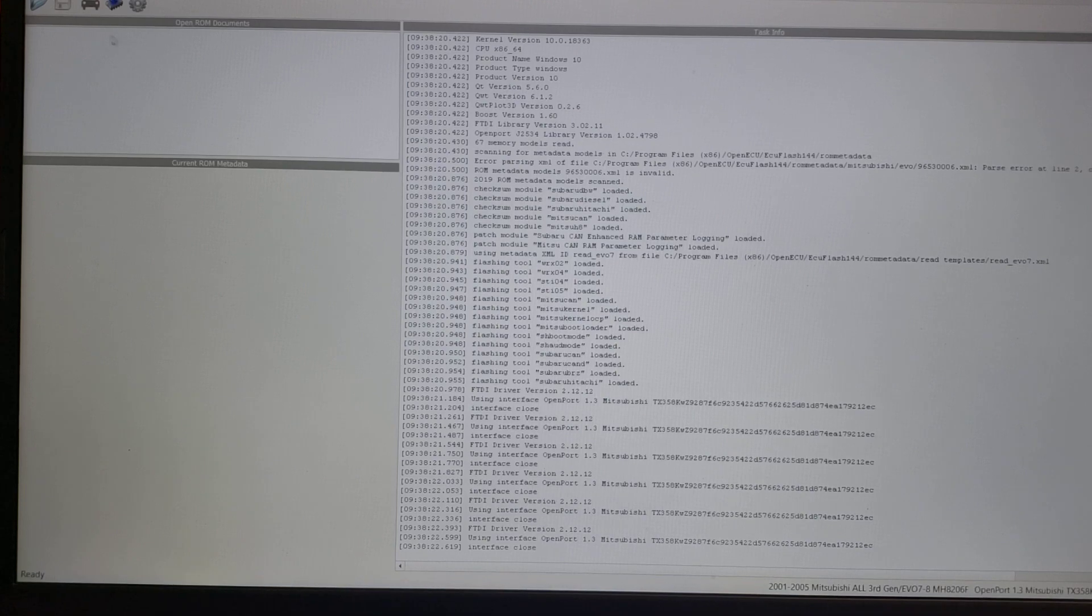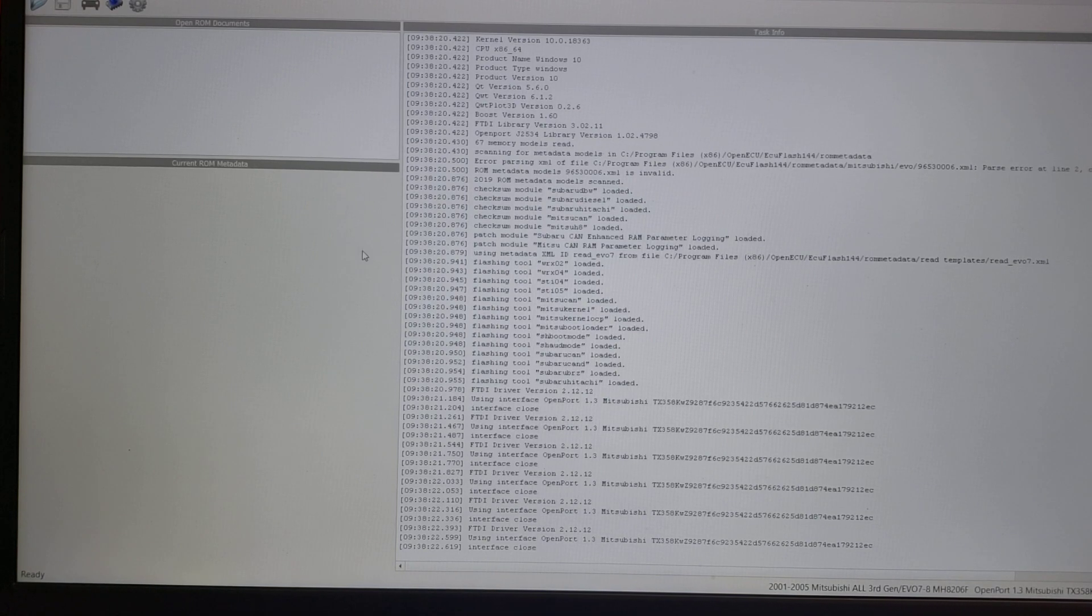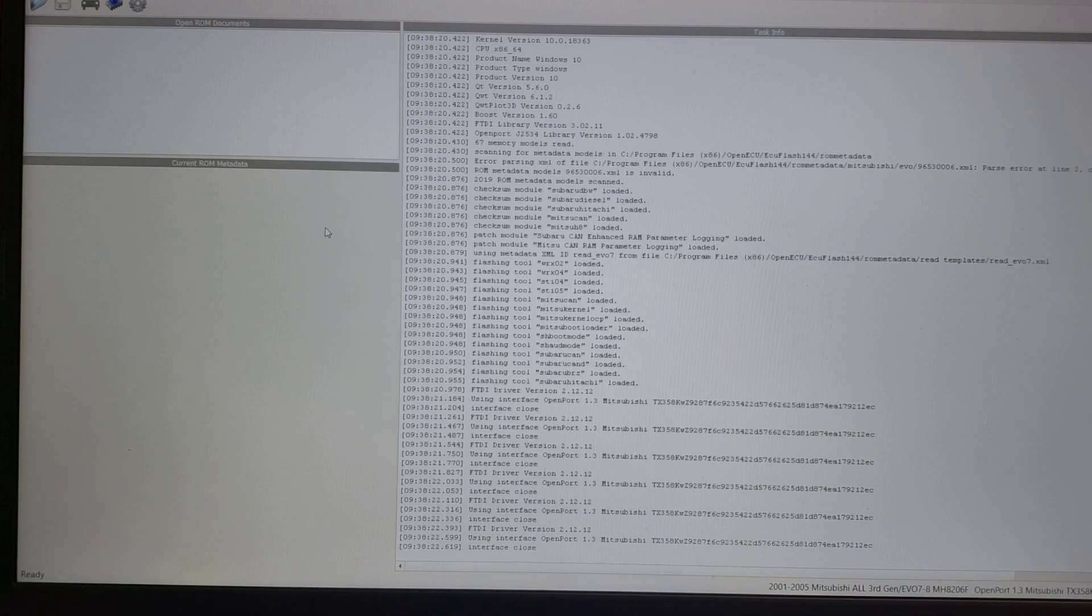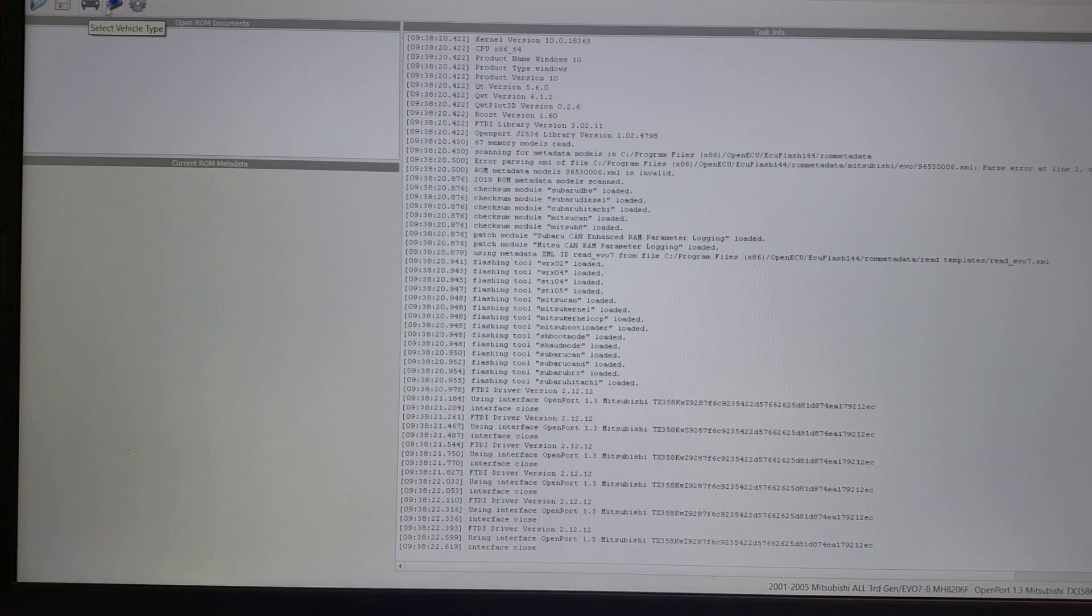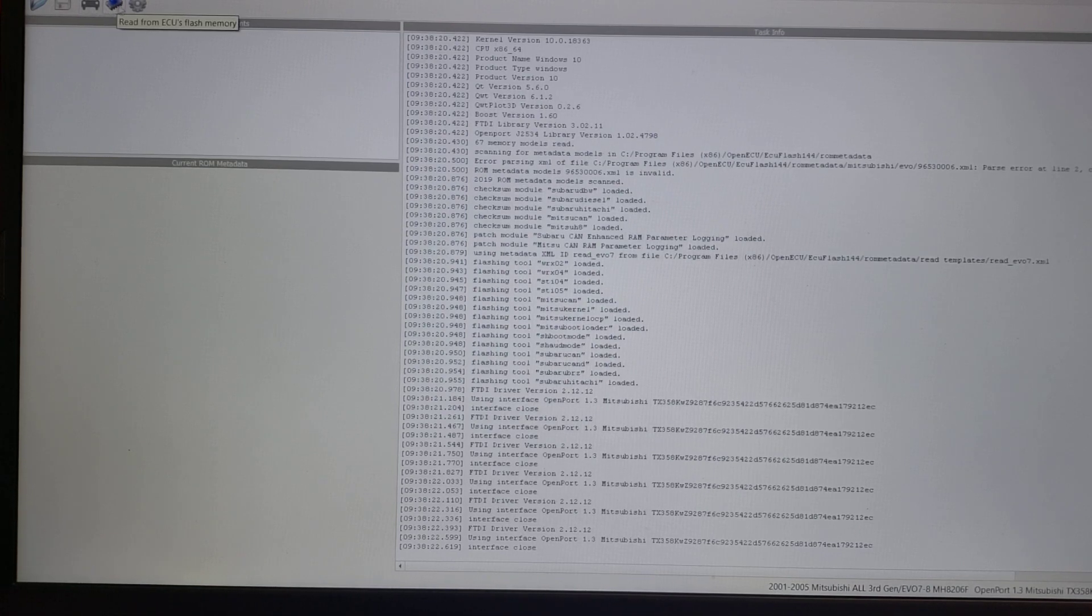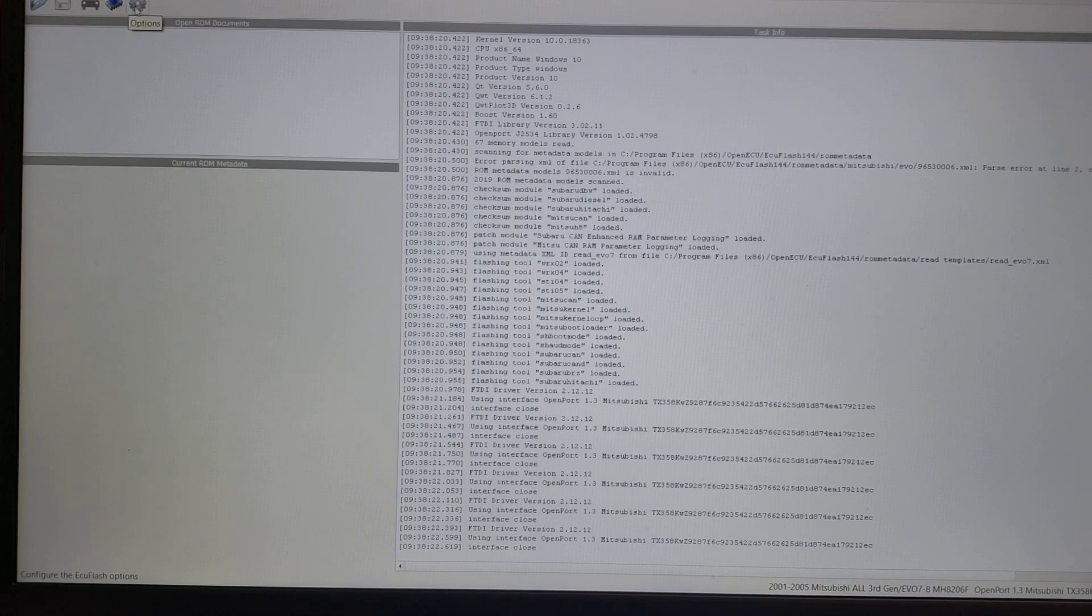Once it loads, we can see there's a couple of features here. It knows that it has a Mitsubishi cable attached. It has some icons at the top: select vehicle type, read from ECU, flash memory, and options.